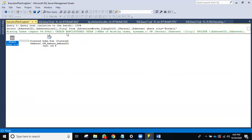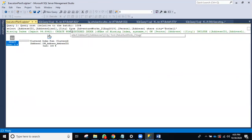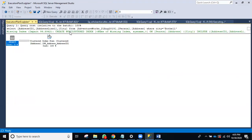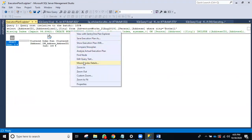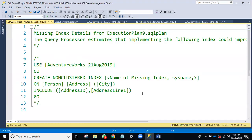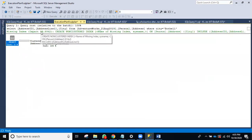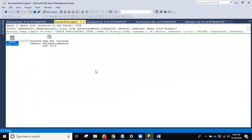This query doesn't have sufficient indexes — we call this a missing index. Right-click on the missing index suggestion. If you create this index, the currently executing query could improve by 99 percent. For example, if the query currently takes 100 seconds, after implementing the index it may only take 1 second.